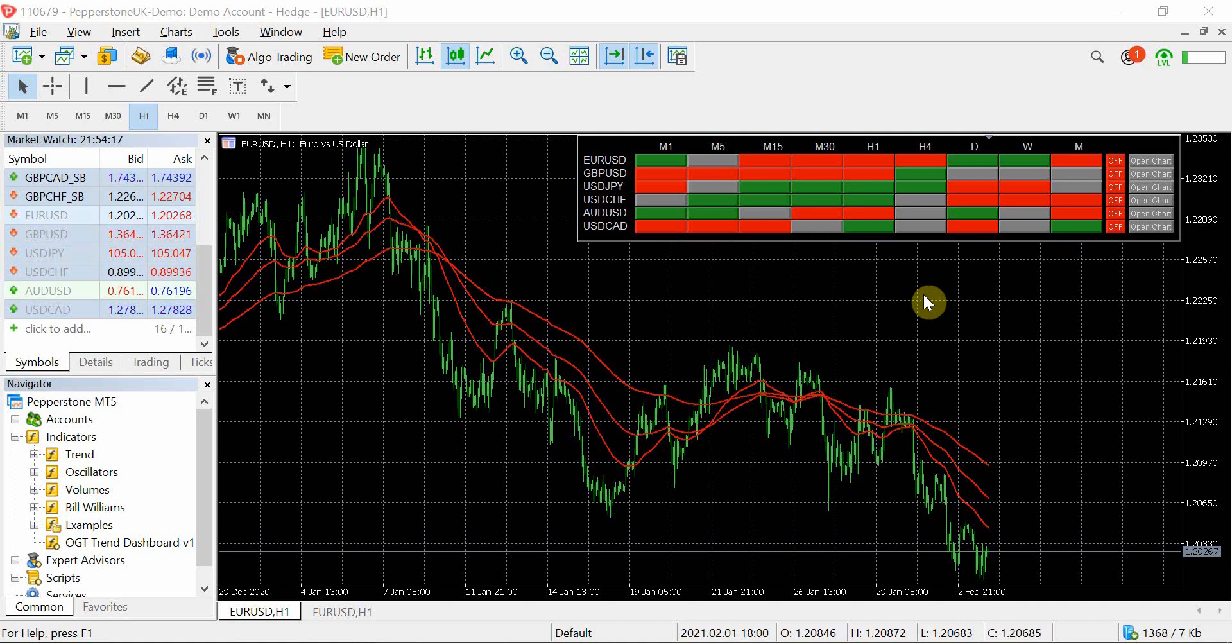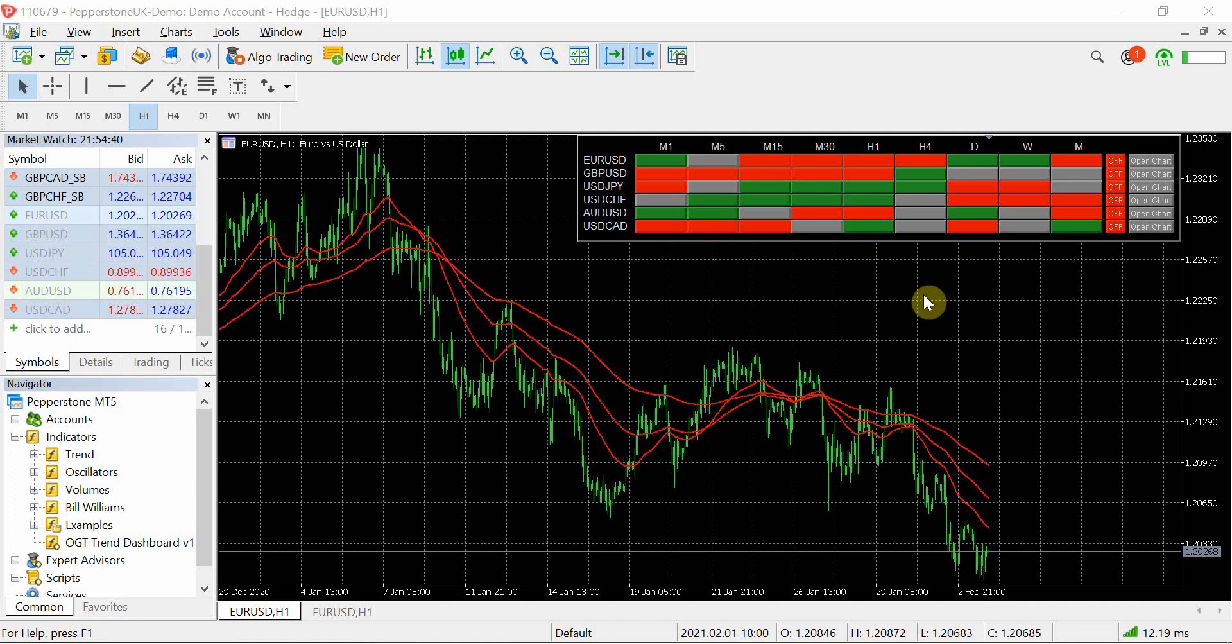It gives you a good view, and a lot of the strategies that I use I normally have the OGT trend dashboard up there so it gives me that pictorial view of the market. So if my analysis is telling me that I want to go short, are the higher time frames or the current time frames aligning with that to make, to give me the confidence that my analysis and going short is correct?